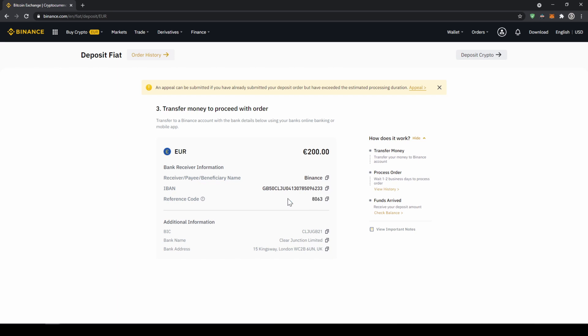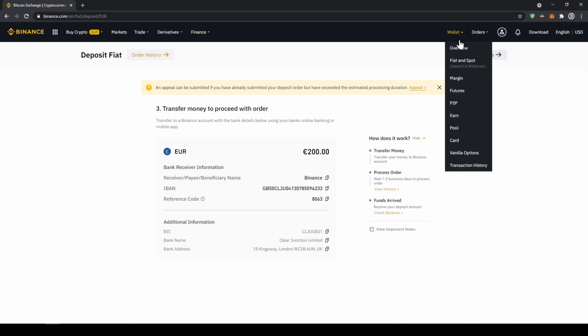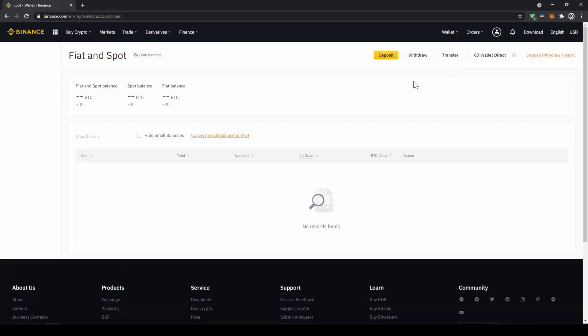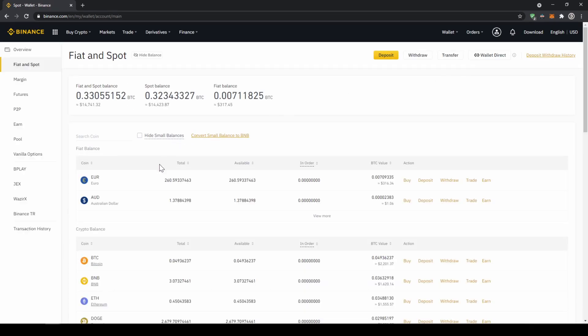Once you have made the bank transfer you will have to wait one to two business days. If your bank supports a real-time transfer it will be there in about 15 minutes. You can easily check if the money is there if you just go back to your wallet and click on fiat and spot and then check if the balance has been credited to your account.